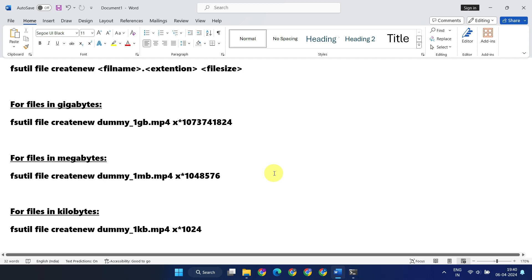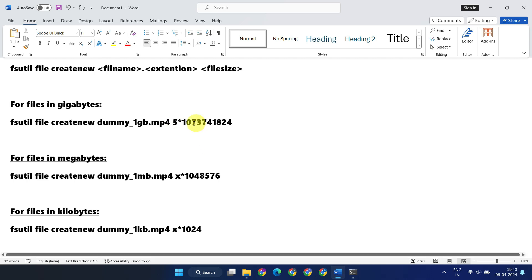For instance, if you want to create a 5 gigabytes file, you should choose the command for gigabytes, calculate the appropriate value, and substitute it into the command.